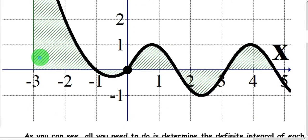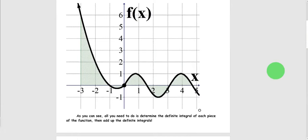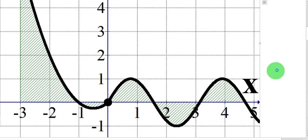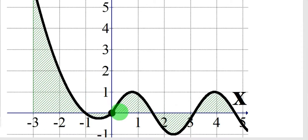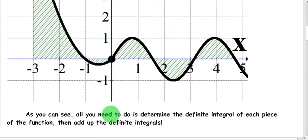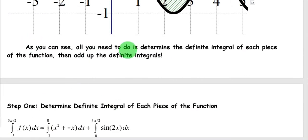3π/2 as a decimal is a little bit bigger than 4 and a half. How do we find the signed area of this piecewise function? It's actually easier than you might think. The signed area from negative 3 to 0 for our first function — we just find the definite integral from negative 3 to 0. Same thing for our second piece: we find the signed area from 0 to 3π/2. All you need to do is determine the definite integral of each piece and add up the definite integrals.